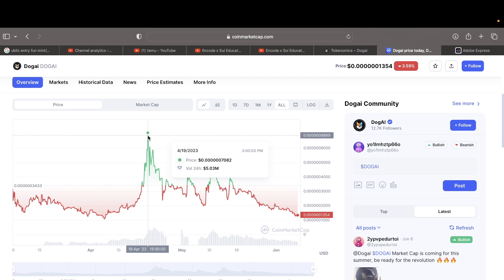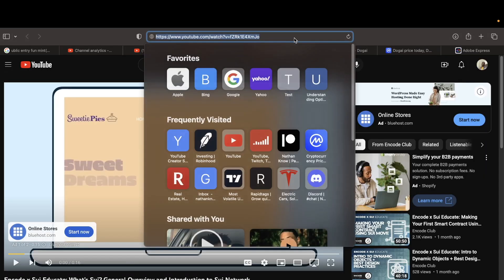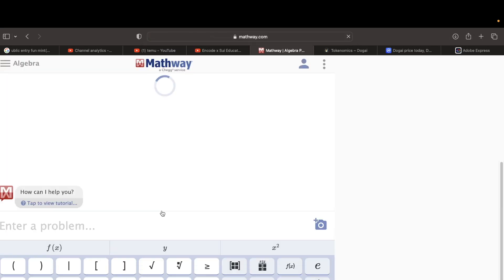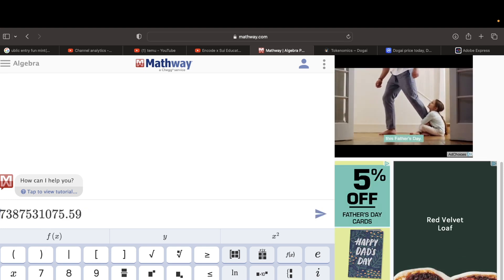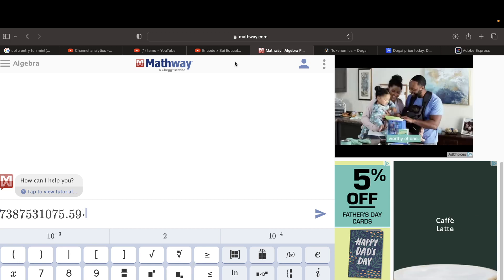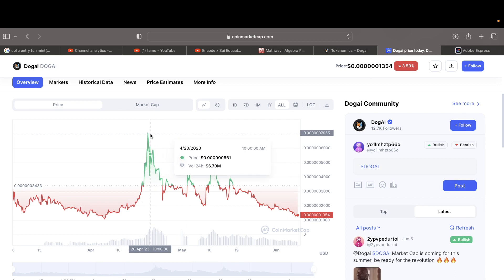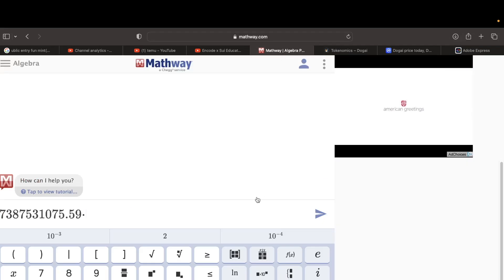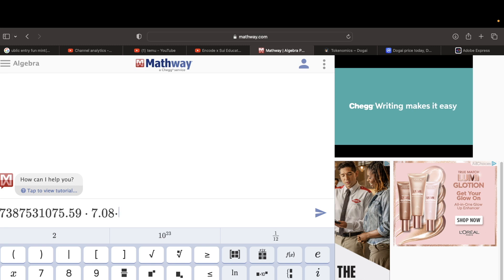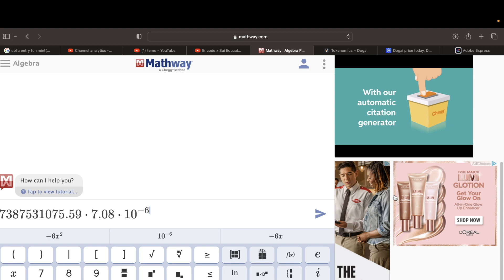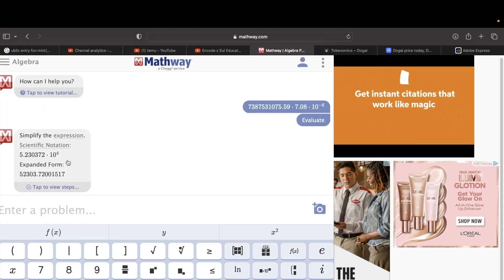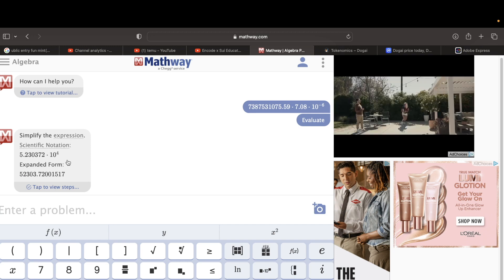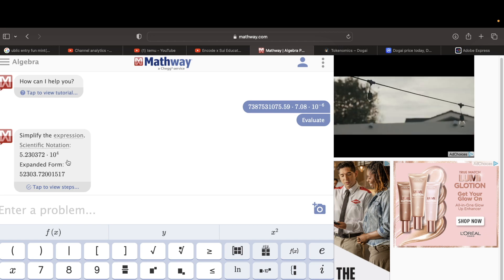And the price goes back to 7.08 times 10 to the negative 6. Let's do a little quick mathematic, because I'm very good at math. Let's say I buy and it goes back to 7.08 times 10 to the negative 6. Just in case it goes back to where it was, with $1,000 I could have made $52,000.